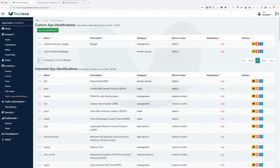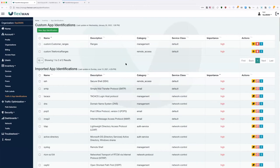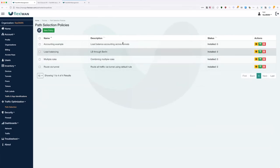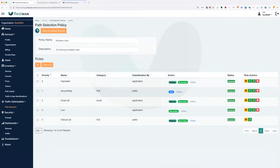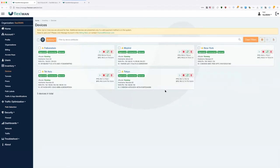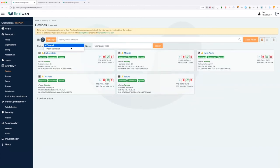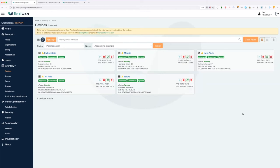Once you create a specific policy with multiple or specific rules, you simply install it by navigating to the devices page, selecting one or all devices, and from the action menu install the policy — choosing whether it's path selection or firewall. This shows the true power of FlexiWAN: you can create these path selection policies and deploy at scale with the same three-click process whether you're deploying on a single device or thousands of devices.